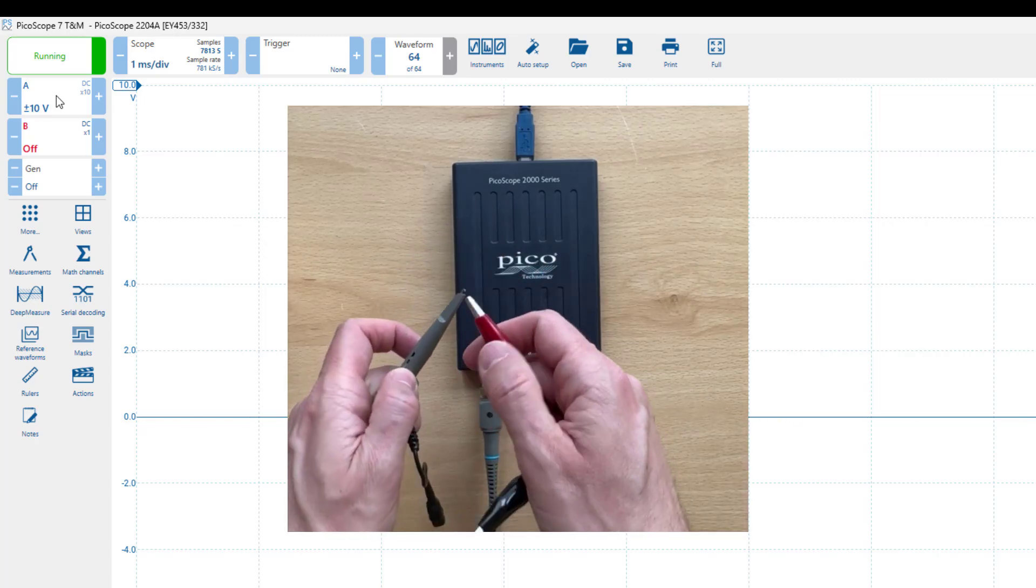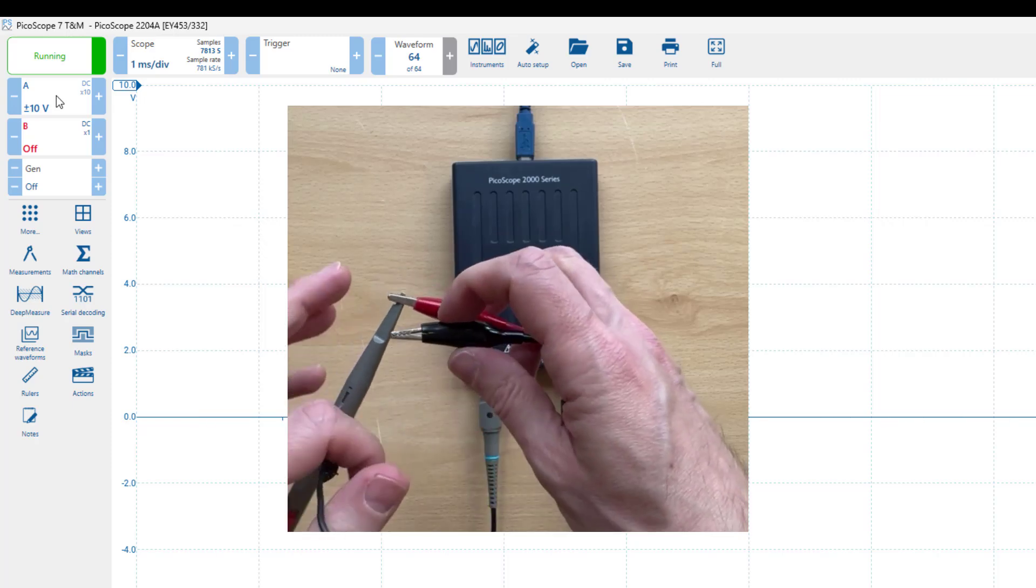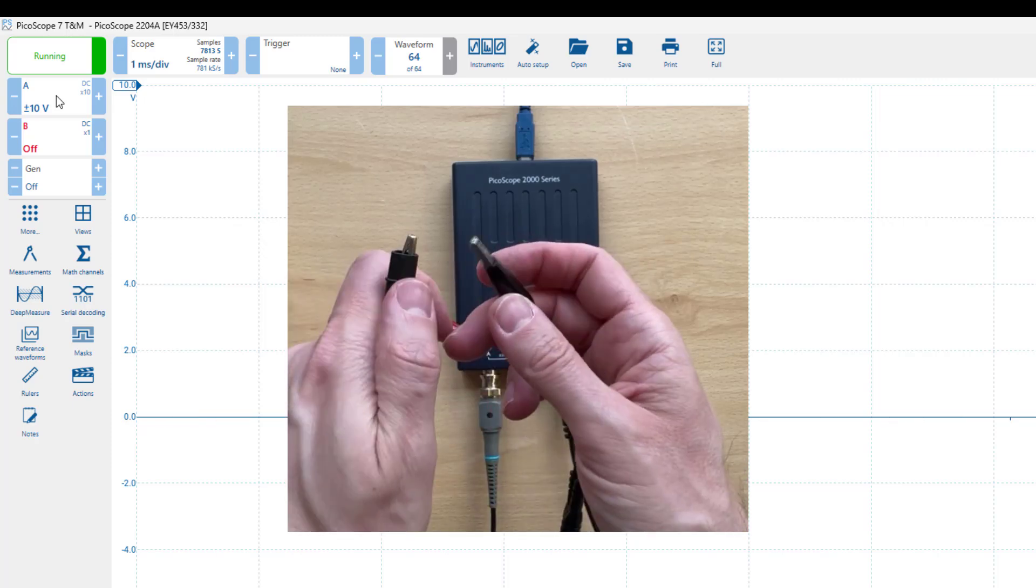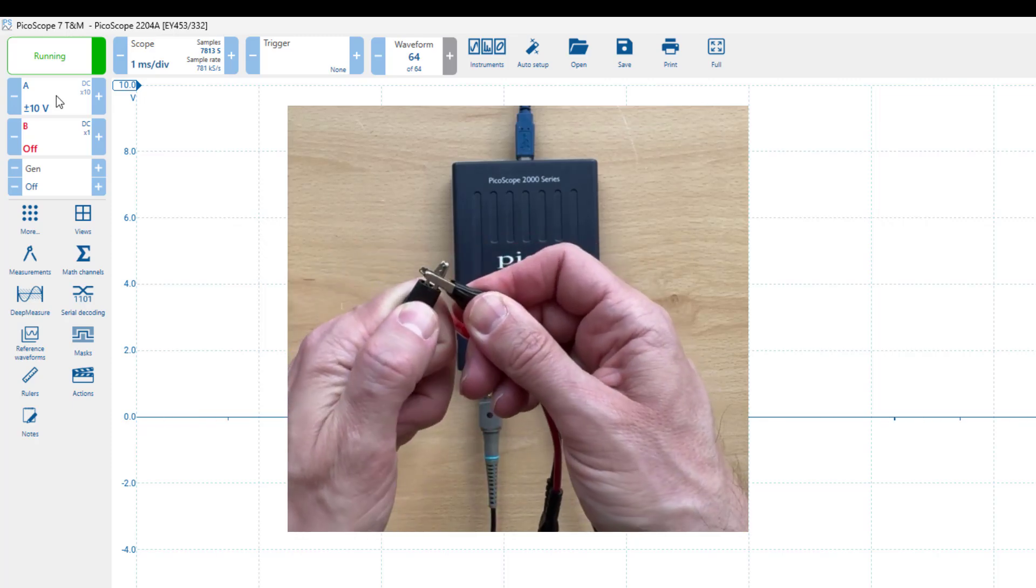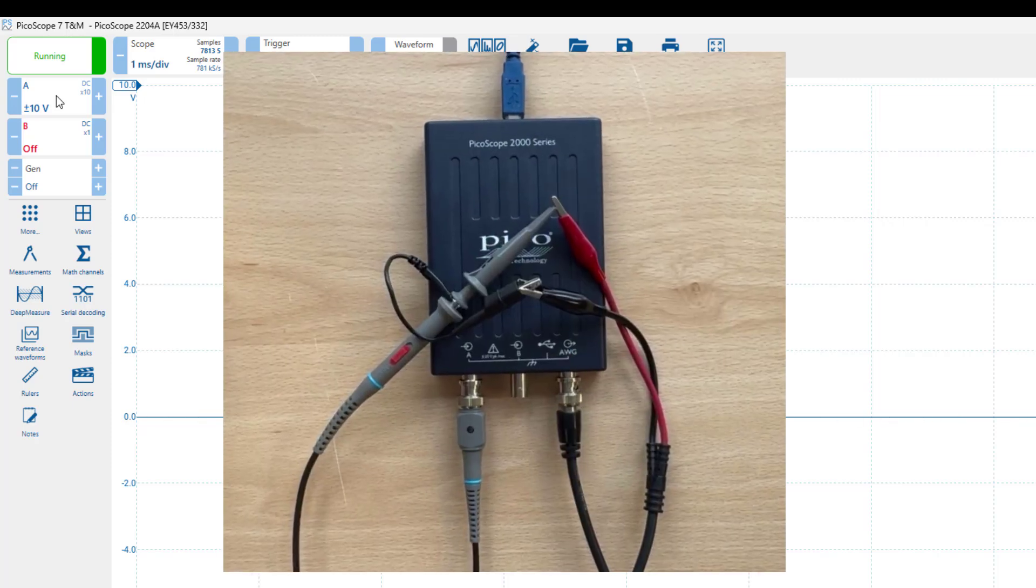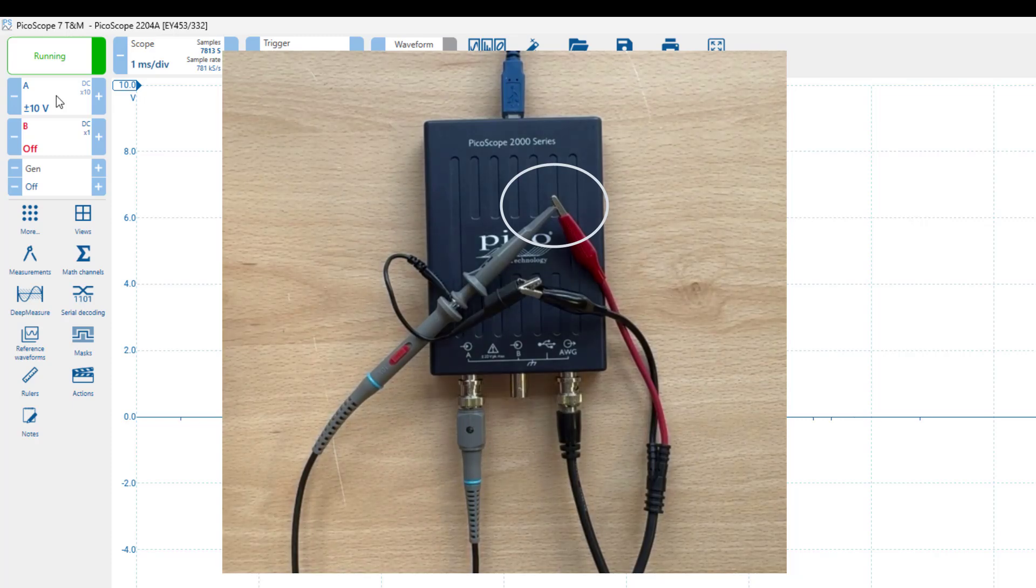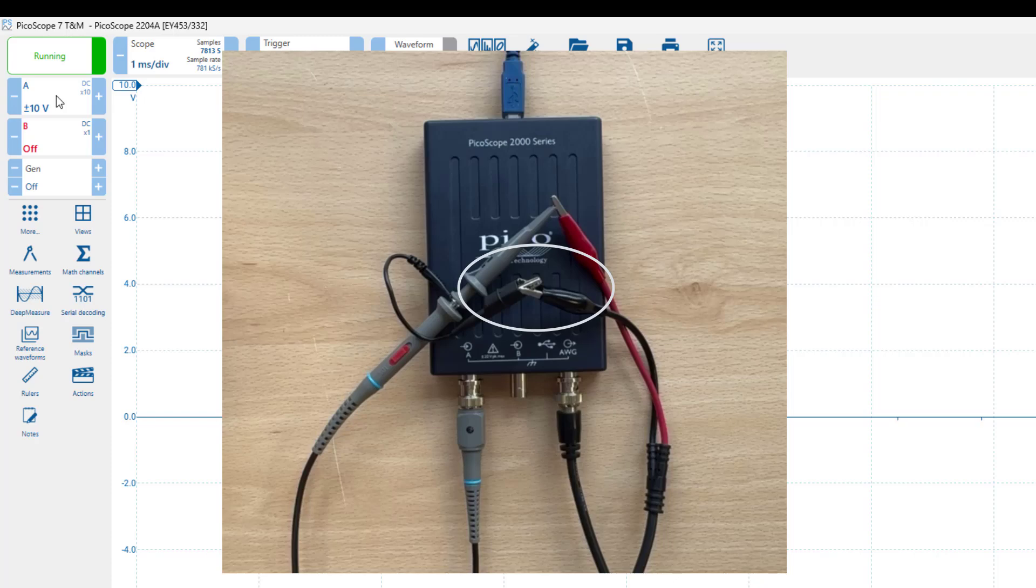After that, I'll simply connect the output of the signal generator, represented by the two crocodile clips, to the probe. The red clip, which carries the signal, will connect to the signal tip of the probe, and the two grounds will be connected together like so.